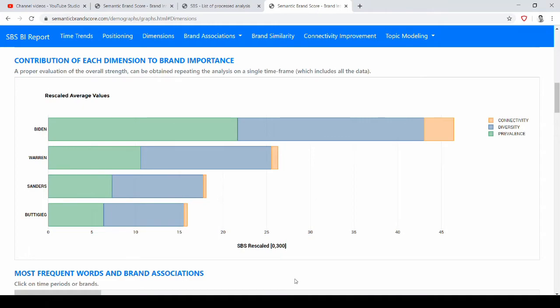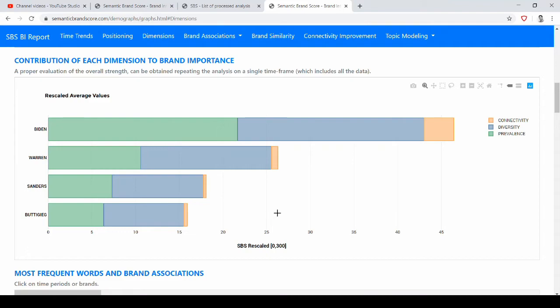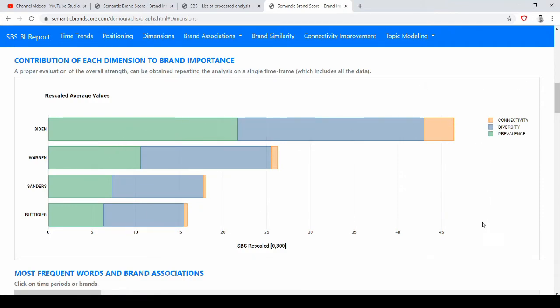So prevalence is the highest for Biden, then we have diversity in blue, and for connectivity, for example, we have that the last brand has a higher connectivity than Sanders, a little bit. So even if Buttigieg is the last one, still it is a little bit more connective across topics, so it bridges more of the discourse with respect to Sanders. If we hover over the graph we can look at connectivity, diversity, and prevalence values.